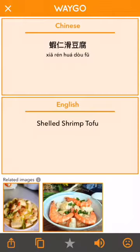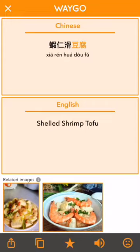In the middle we have a star which will add the translation to your list of favorites. Next to that we have the pronunciation button which will read the text aloud for you.